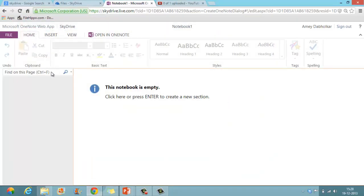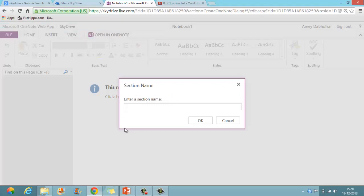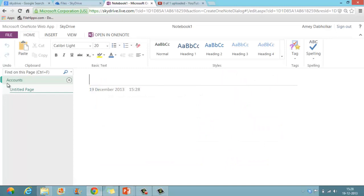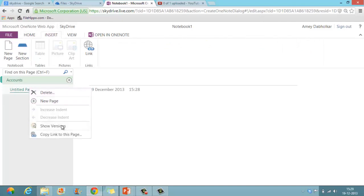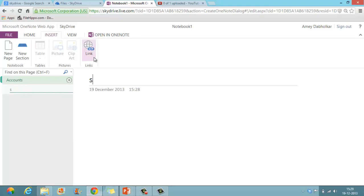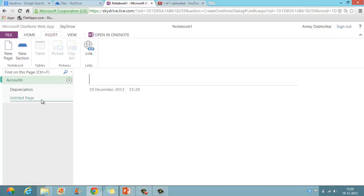First, I will create a section. Click here or press Enter to create a new section. Press Enter — the section name is automatically highlighted. I will enter the section name 'Accounts'. The Accounts section has been created. You can also go to insert a new section. There is one page under Accounts; you can rename this page — for example, 'Depreciation'. You can also create a new page called 'Final Accounts'.